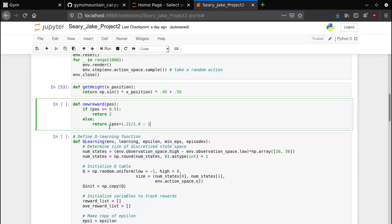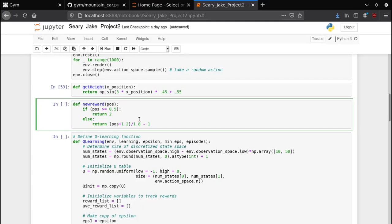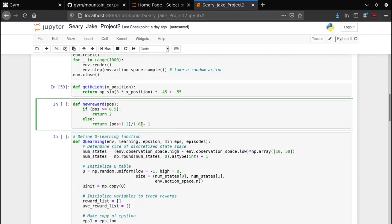So instead I have it return two if it reaches the flag, i.e. if its x position is greater than 0.5 which is where the flag is. And if not, then I have it return negative one plus... the farthest back x position is negative 1.2 so I add 1.2, and the farthest right is 0.6 so I added 1.2 to that. So this is sort of like a fraction of how far right you are as a percentage of how far right you can possibly go.